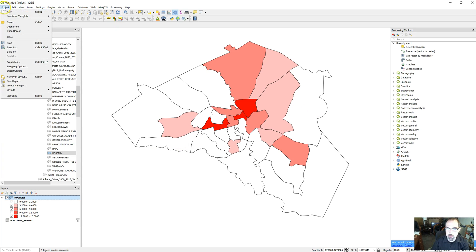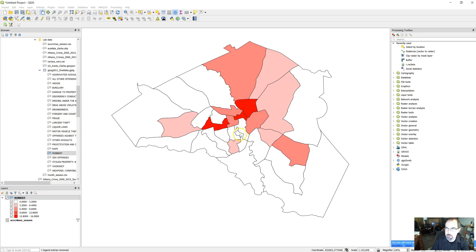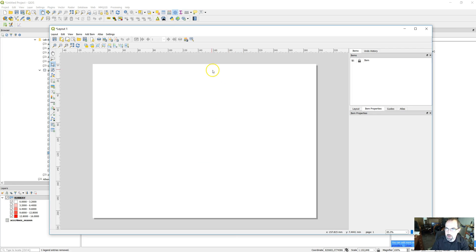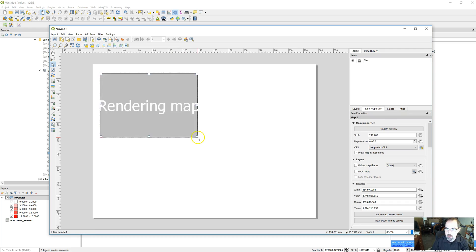Let's go ahead and create a map under print layout. We'll do new print layout. Here's our map. Let's say we want to put that up in one corner. So we click on the add map tool and draw it out.